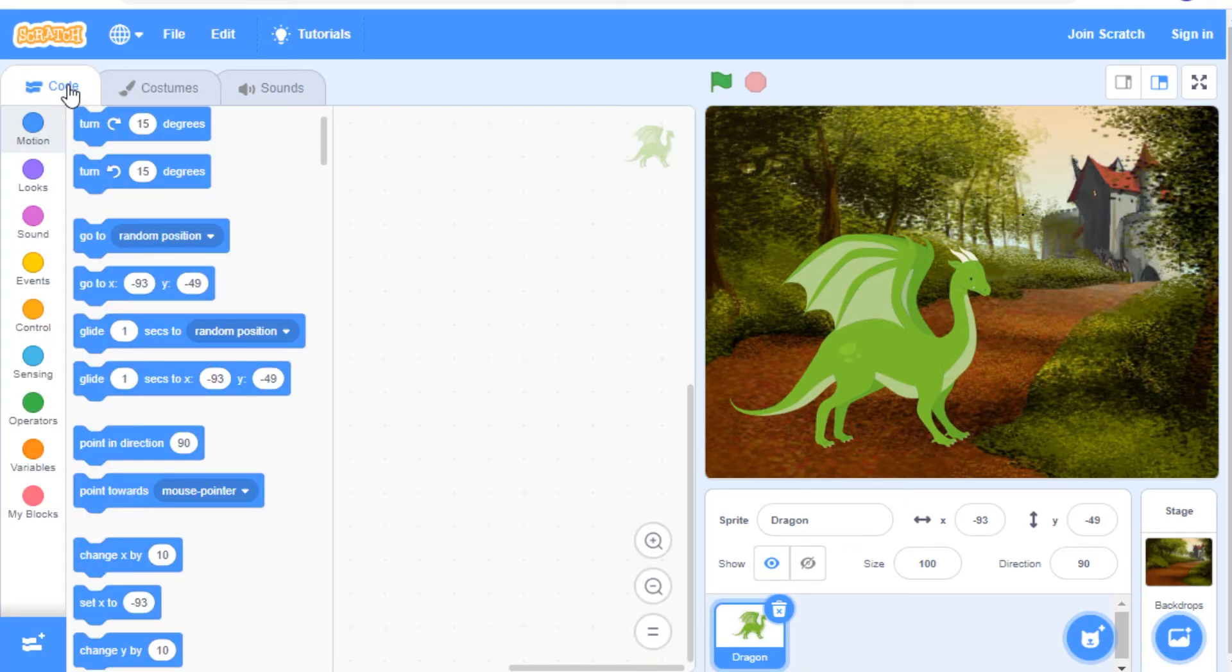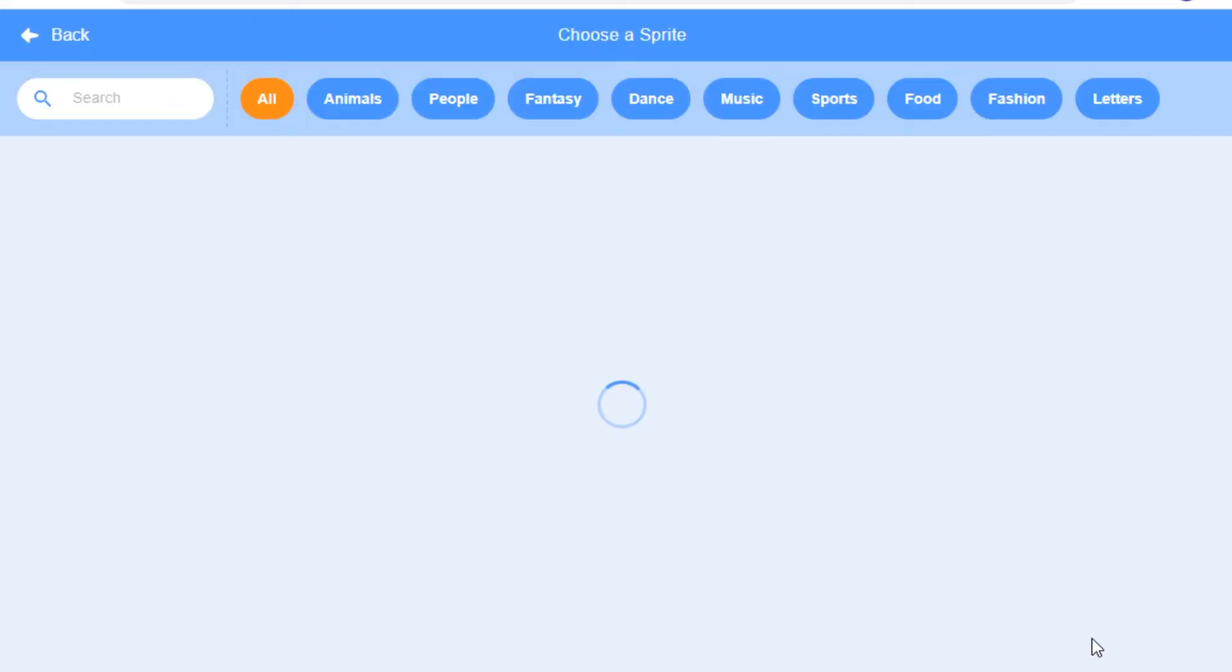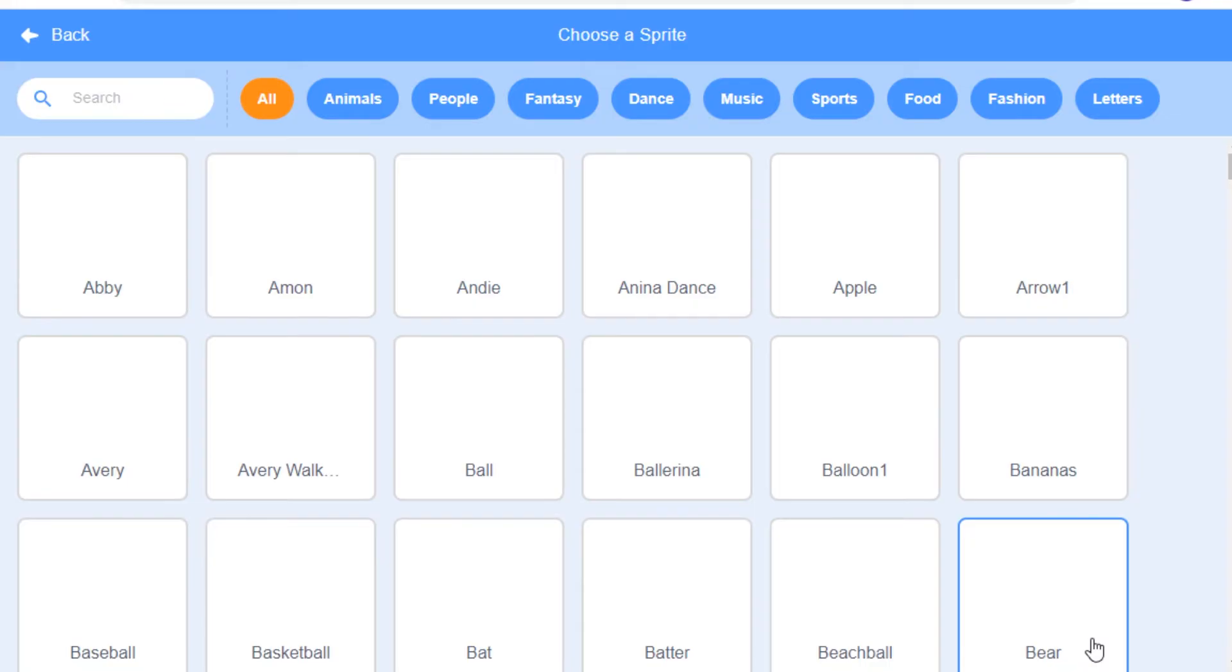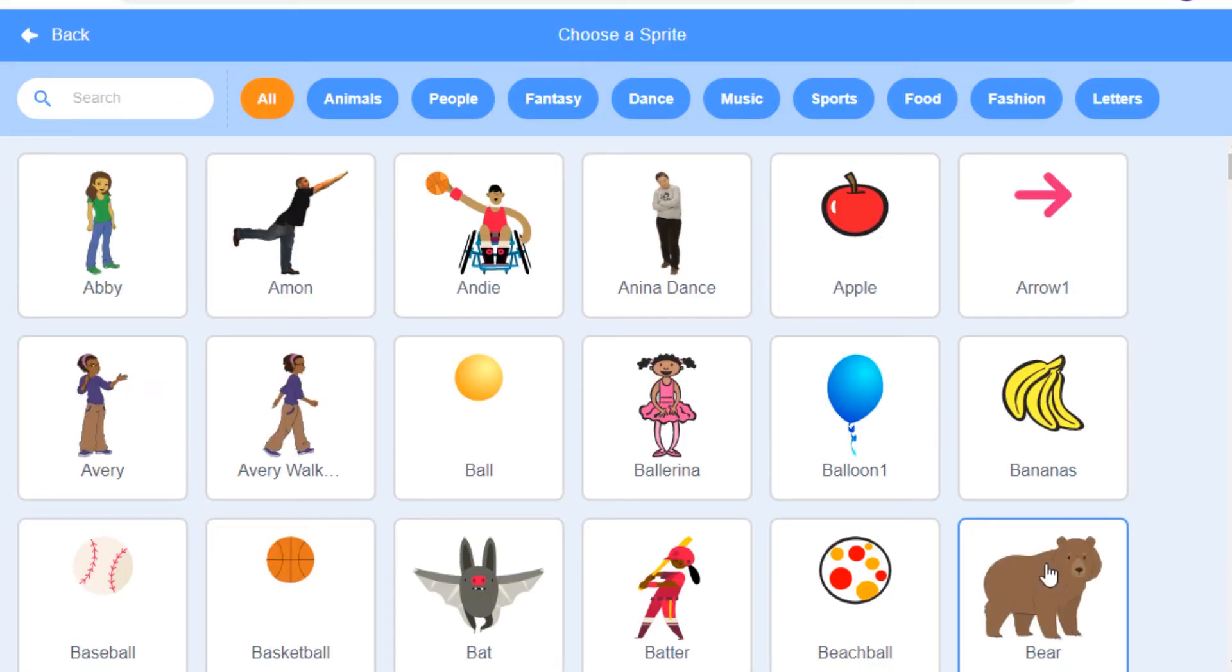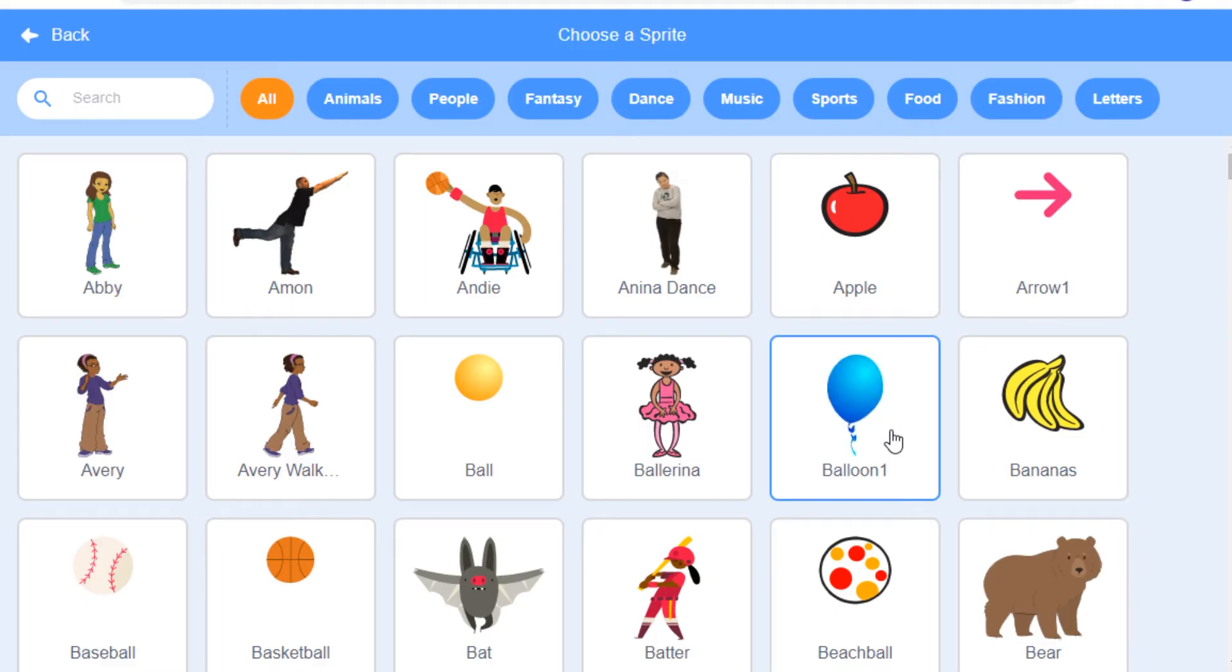To check to see if you have a sprite that has different costumes, you can hover over your sprite in the sprites library and check to see if it switches through its different costumes.